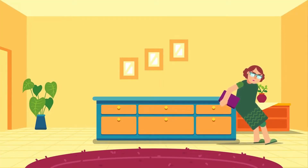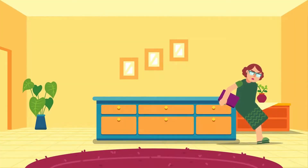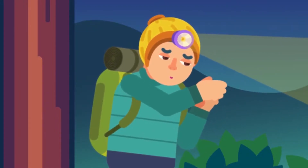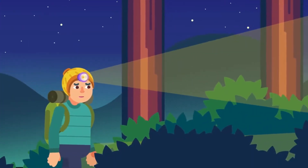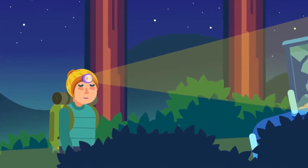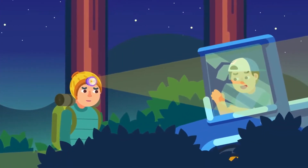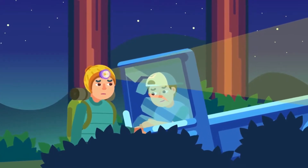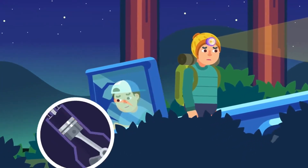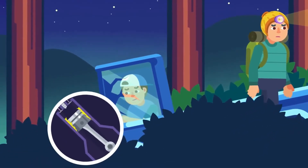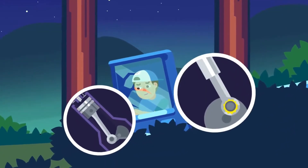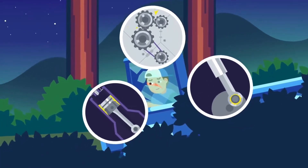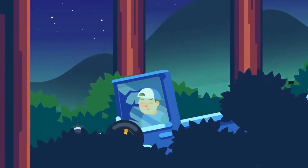How does friction affect us? The effects of friction can be positive or negative. Some positive effects are that we can walk without slipping and vehicles can slow down when needed. Some negative effects are that cars are 20% less efficient, and moving parts in engines, motors, and machines suffer wear and tear.